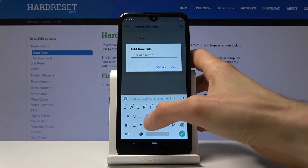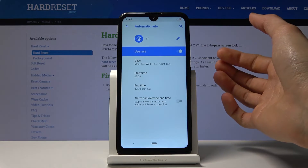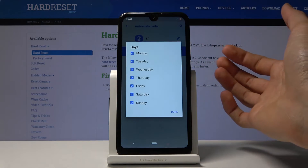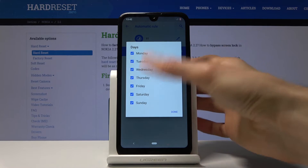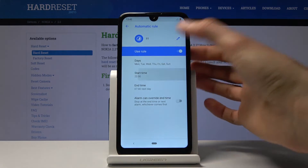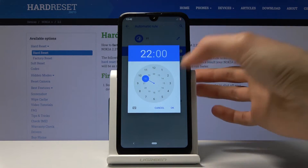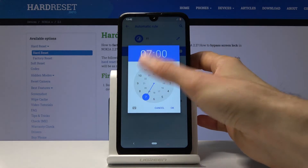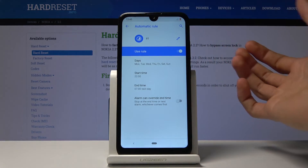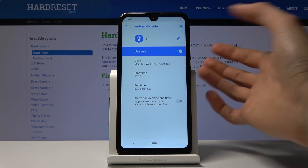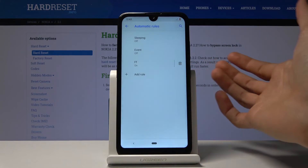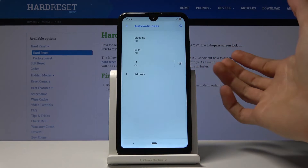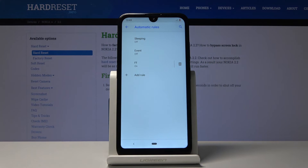Let's create a time-based one. Tap on OK and name it whatever you want. Then you can actually edit it as well — you can choose which days of the week it works on, the start time, and the time where it turns off again. Once you set those three things up, you can go back and it will be automatically turned on. As you can see, the moment you create it, it's automatically on.